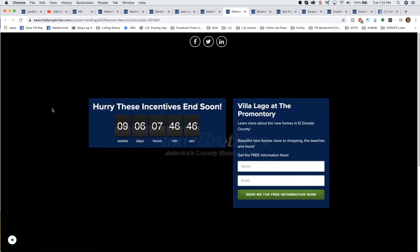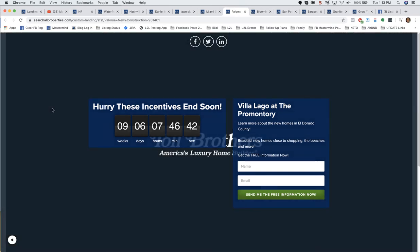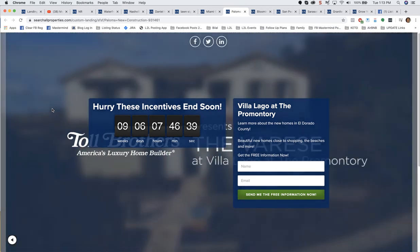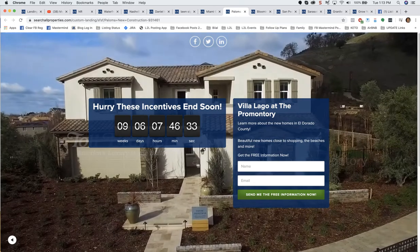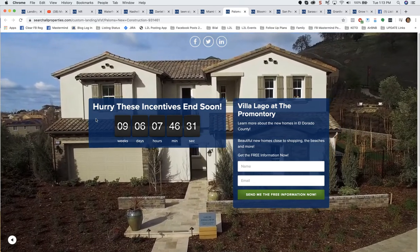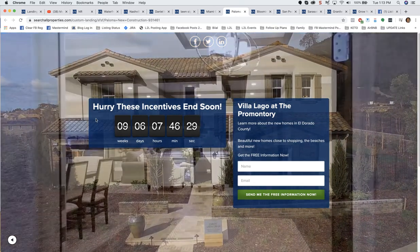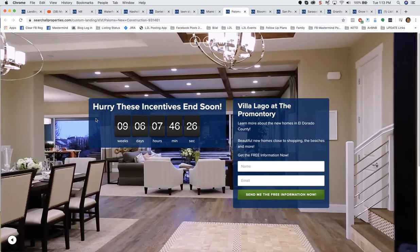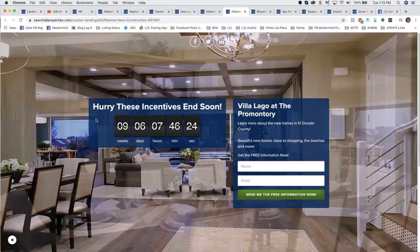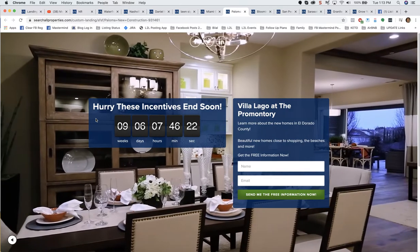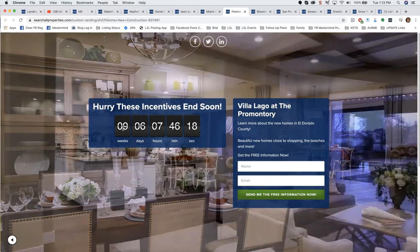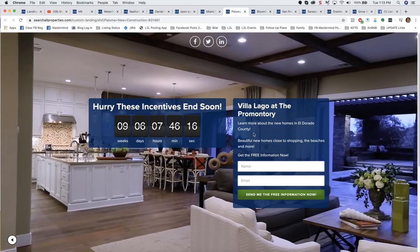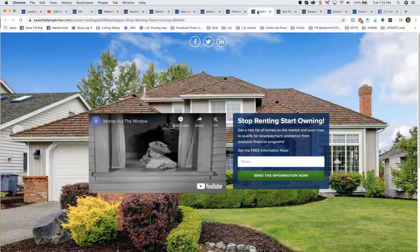Now here are a couple of landing pages from my account. This is one for new construction. We've got a full screen video as the background. We've got a countdown counter, counting down to when these builder incentives end. So what a beautiful landing page. People are able to see into the new construction what it's going to look like. There's some information here about incentives ending soon, getting more and more people to fill out that lead form and become leads.